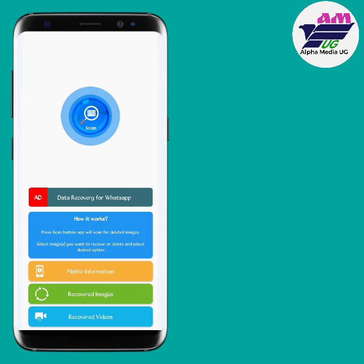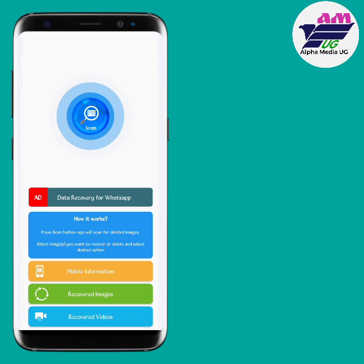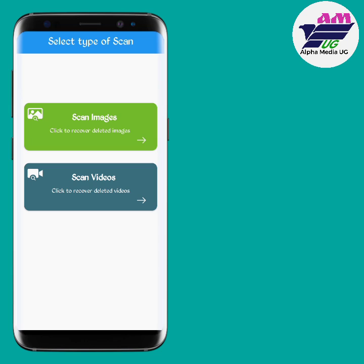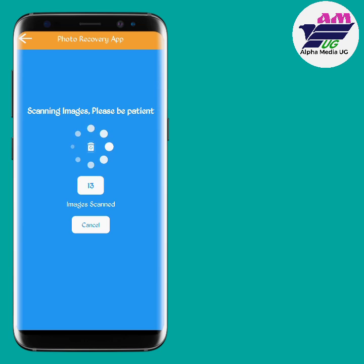After that we are going to scan. If you want to scan photos, you first start with photos or images — click on 'Scan Images'. There is also a section for videos, but let me first take you through how to get your images back. Click scan and it will take some time scanning through, because it will dig out everything that was deleted, whether old or new.